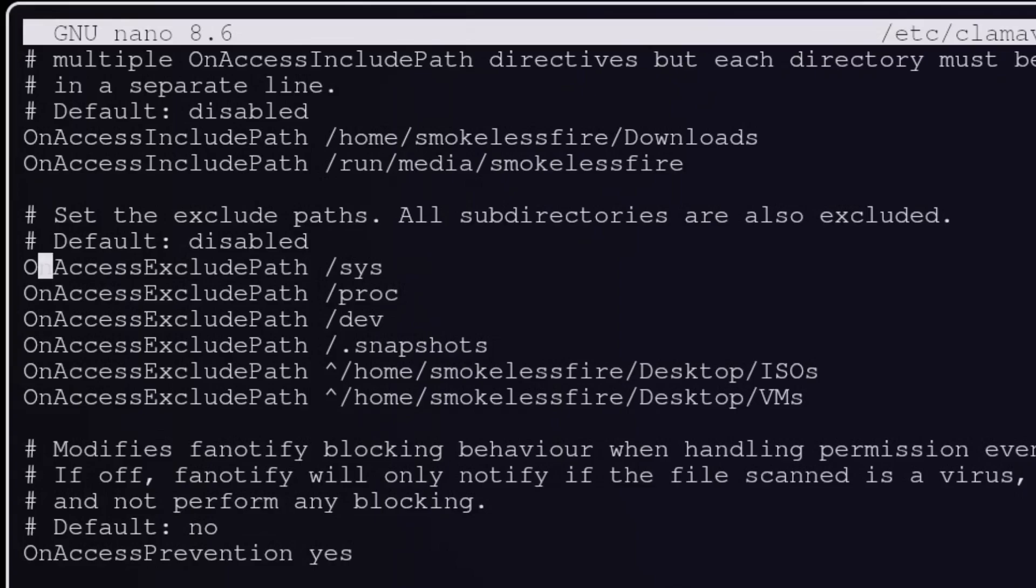So proc, sys, and dev need to be excluded. And I added my snapshot directories and my VMs and ISO directories.